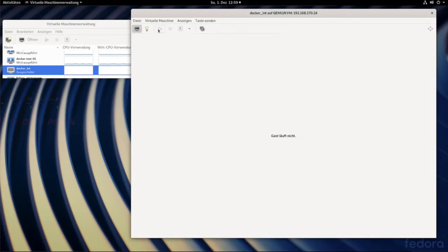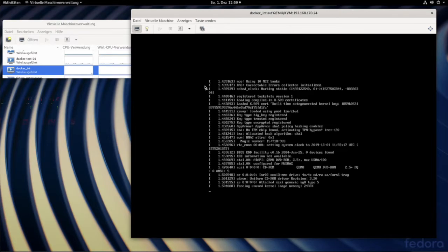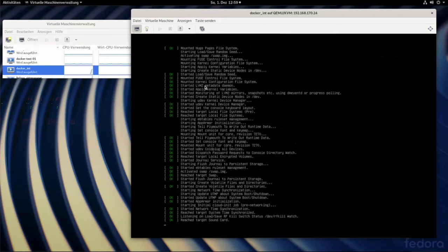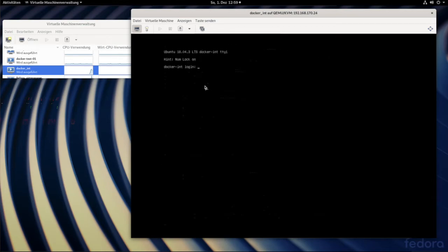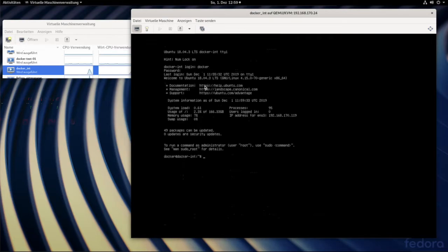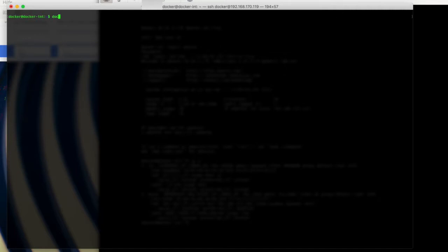On the left-hand side you can see my virtual machines running on a Dell server, Dell T20. There is one virtual machine called docker-test-01 — this is my original starting virtual machine — and there is another basic Debian installation called docker_int. Just logged in, figuring out the IP address in an SSH session, which is more convenient.